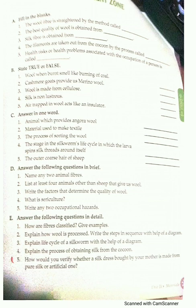Write the factors that determine the quality of wool: type of silkworm, quality of mulberry leaves on which they are feeding, selection of cocoon, and weaving and finishing of the silk thread.